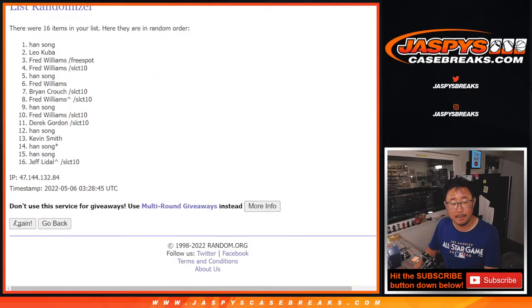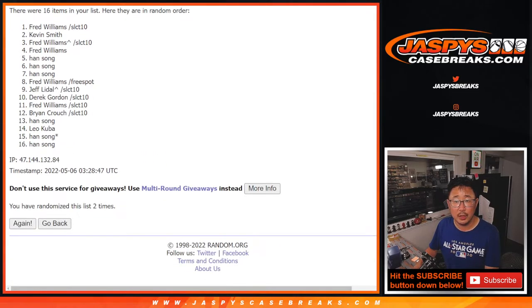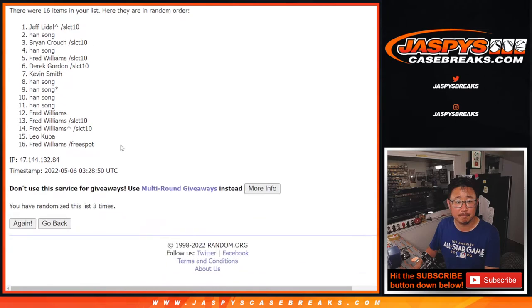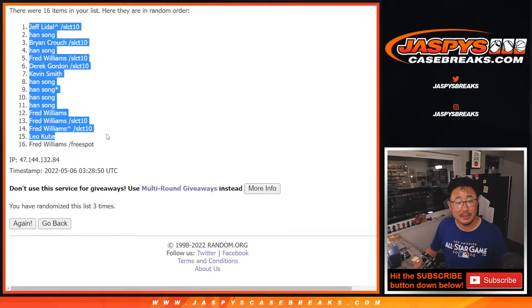One, two, and once more. Third and final time. We got Jeff down to Fred.